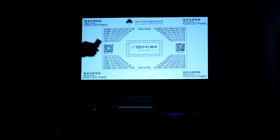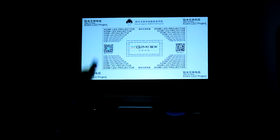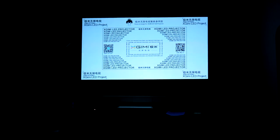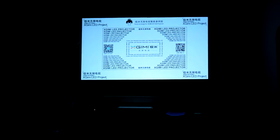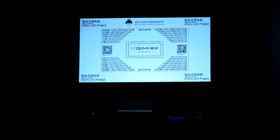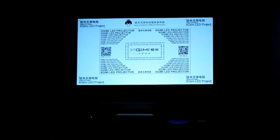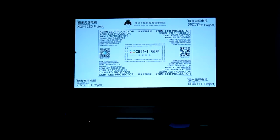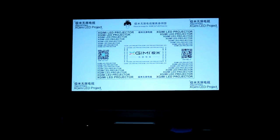And unlike other projectors in this price point, XGIMI also include a built-in focusing test image, so if you want to manually focus your projector, you can do so from the settings menu.